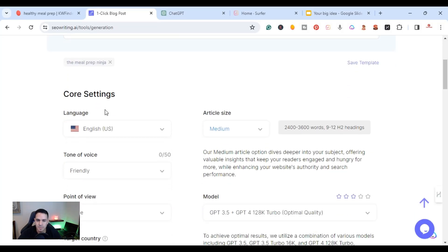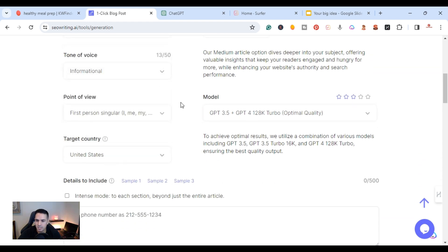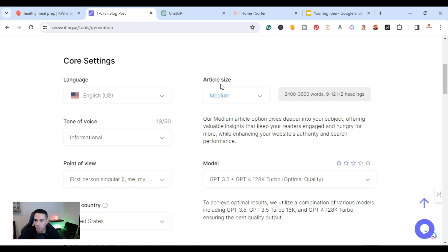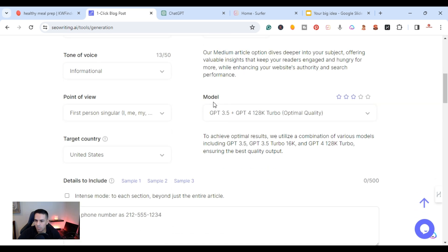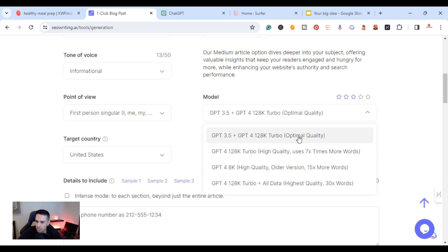I'll choose the language as English, tone of voice as informative, point of view as first person, and target country as United States. For article size I'll keep it medium, which writes 2,400 to 3,600 words. For the model it uses GPT-3.5 plus GPT-4, with options from turbo to 8K to 128K turbo — I'll keep it at optimal quality.